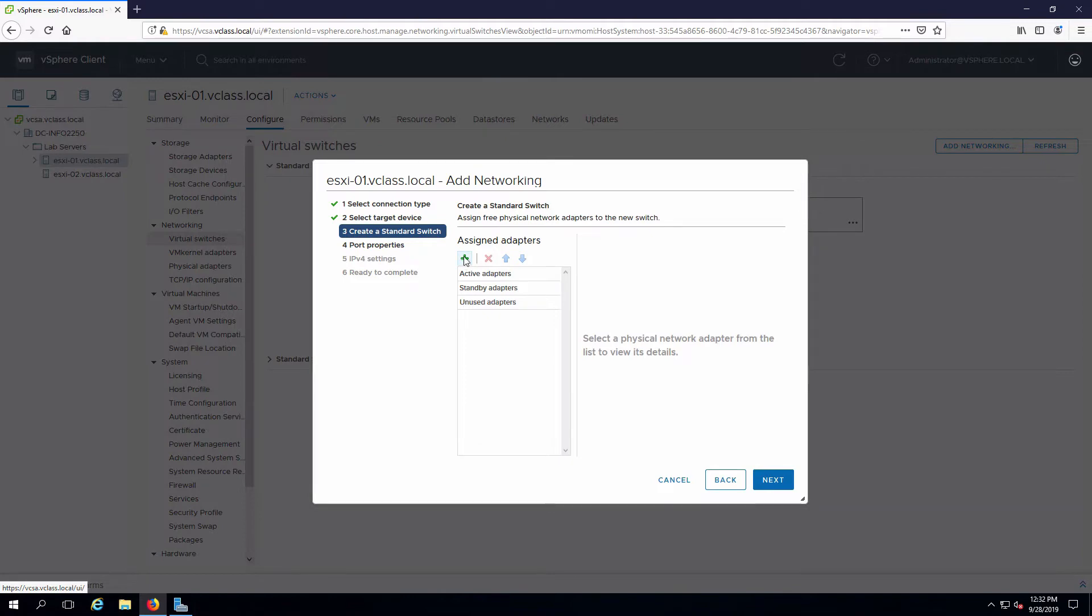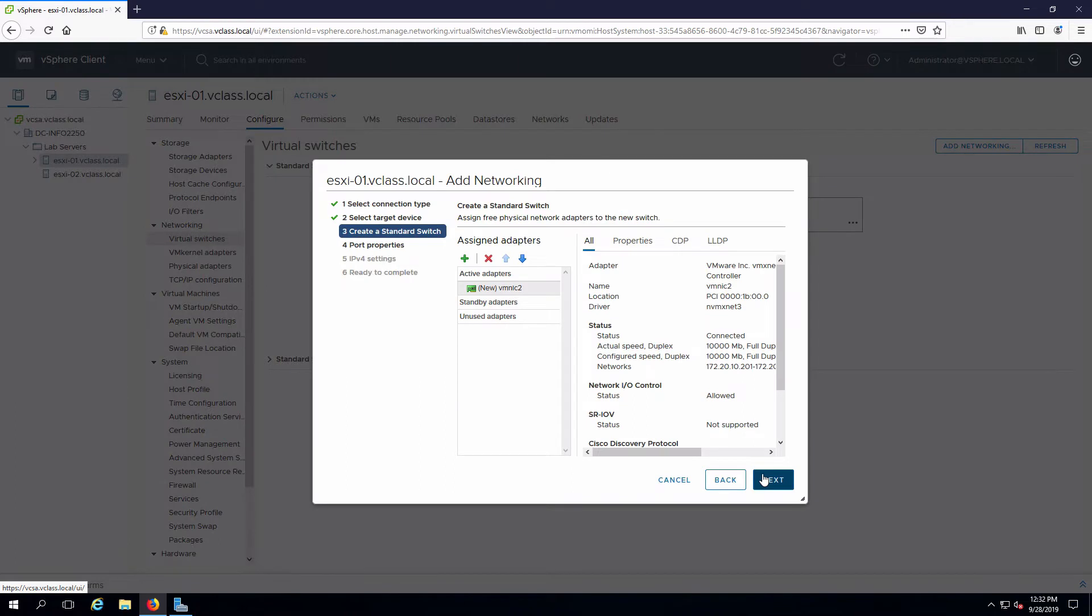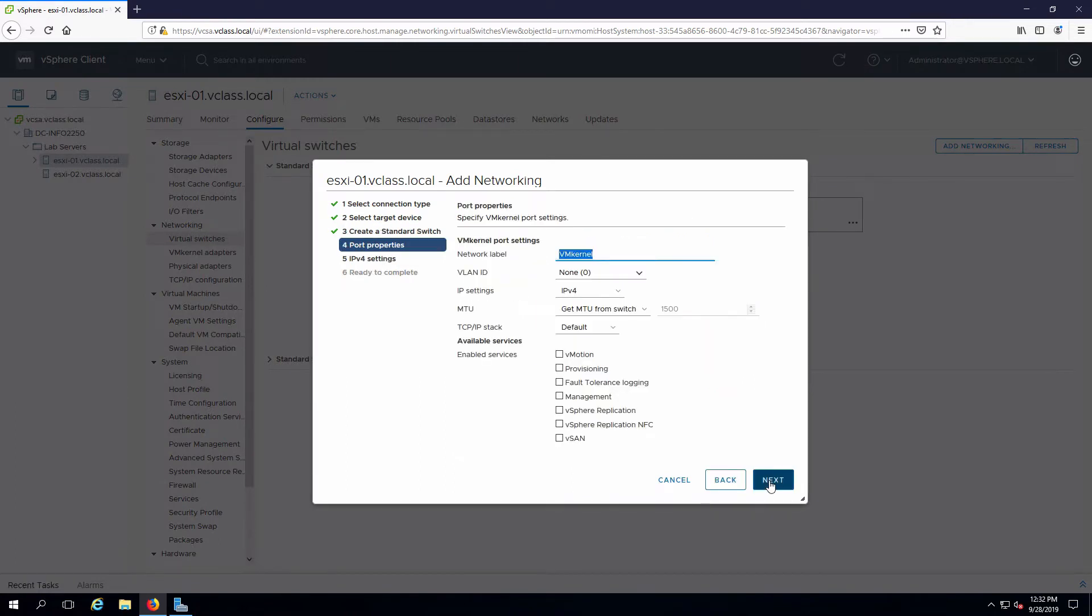We're going to add an adapter. This is going to be VMNIC2. Okay, and next, we're going to label this as storage.